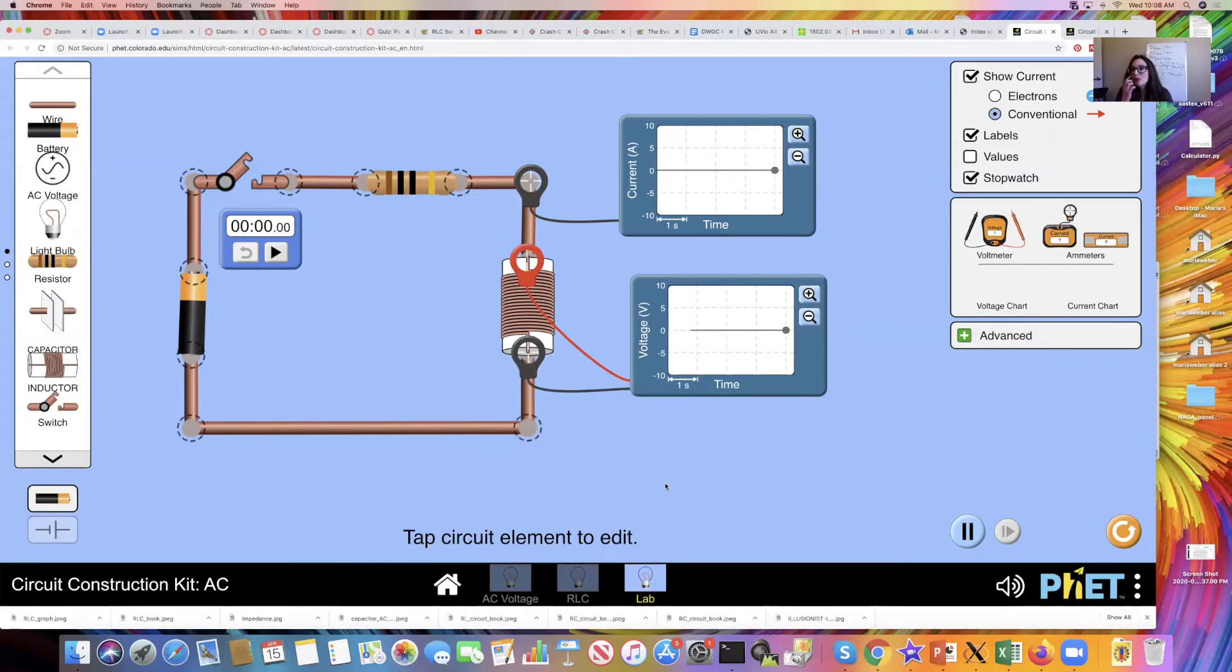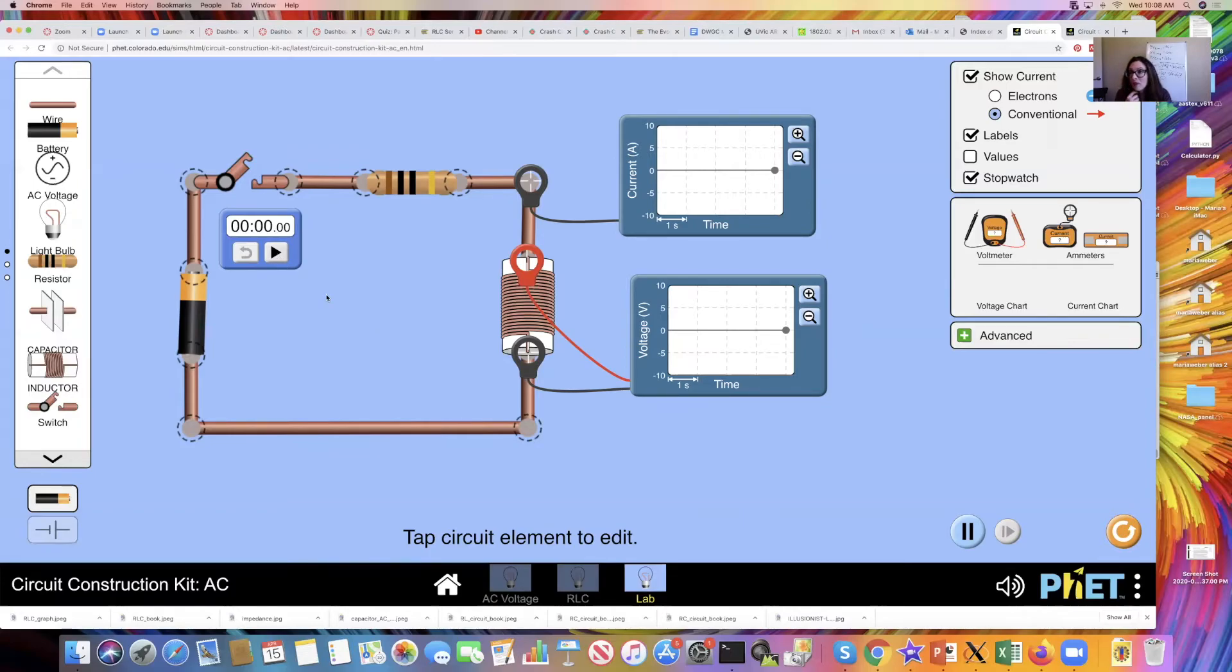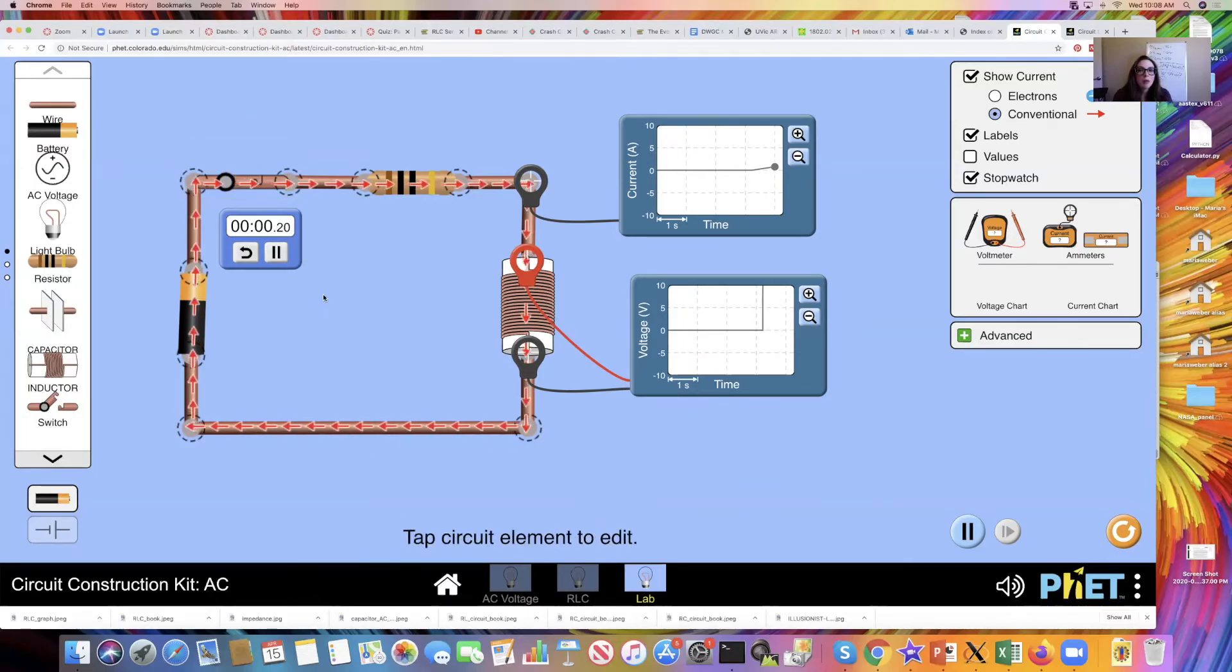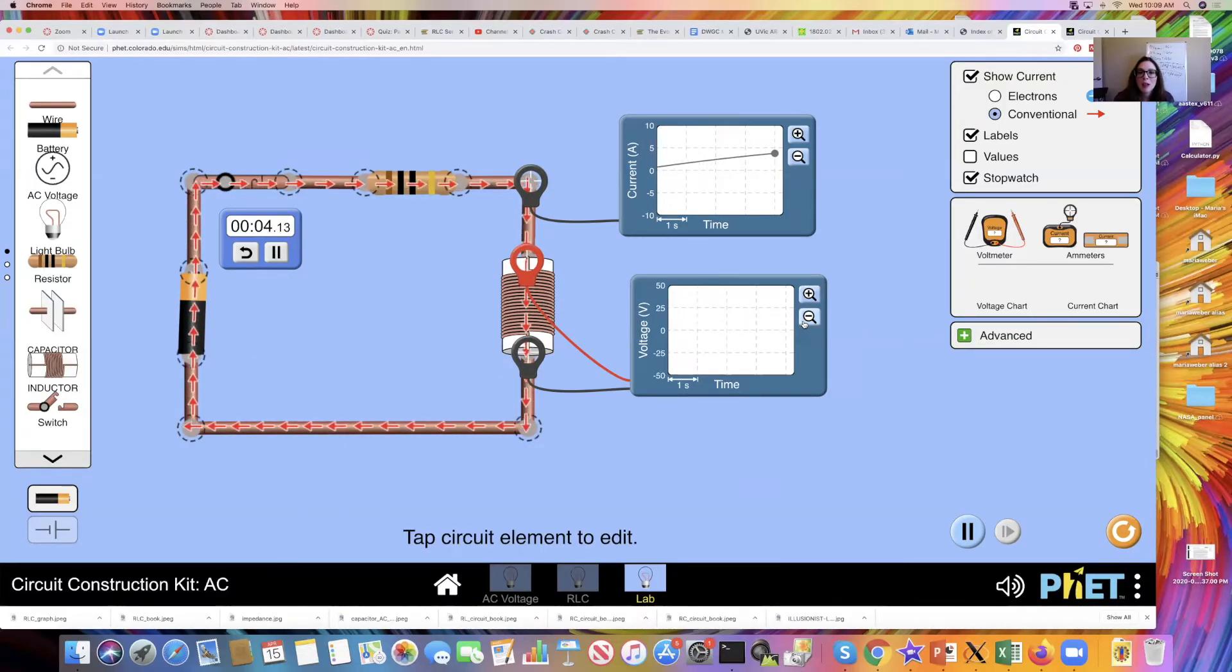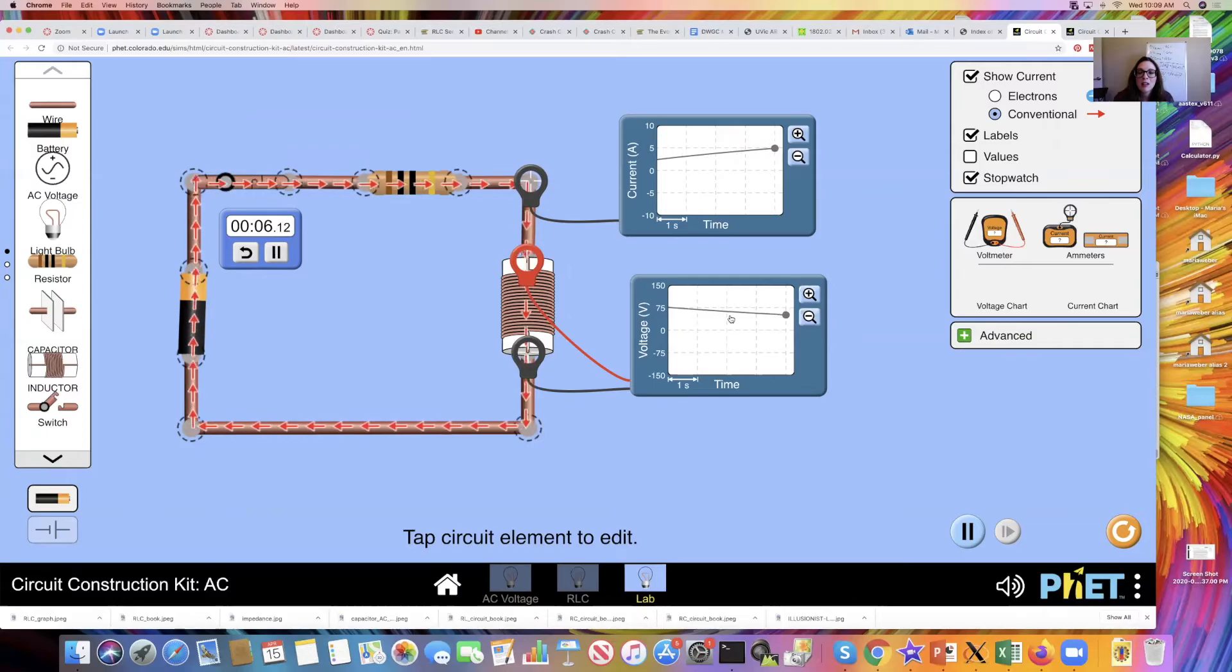Just like we did before, I'm going to close the switch, press the stopwatch and observe what happens with my voltage and my current. Switch, go. I need to zoom out on my voltage chart there.